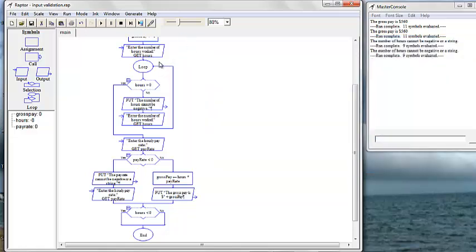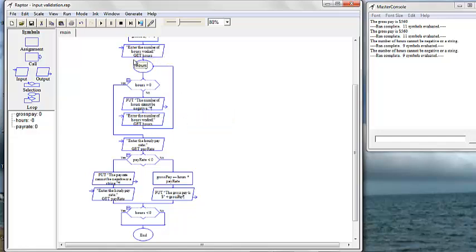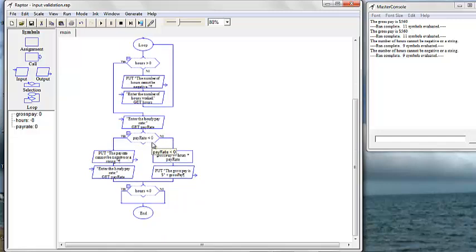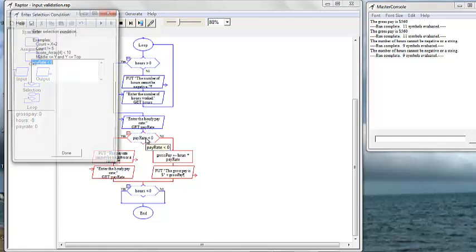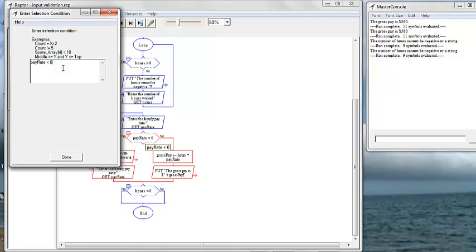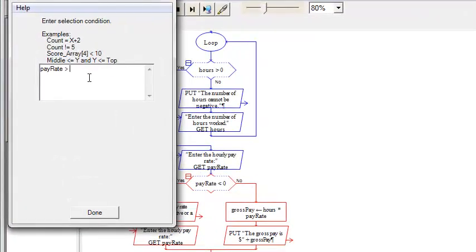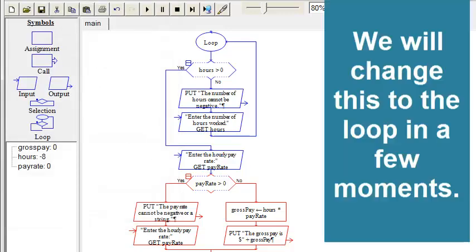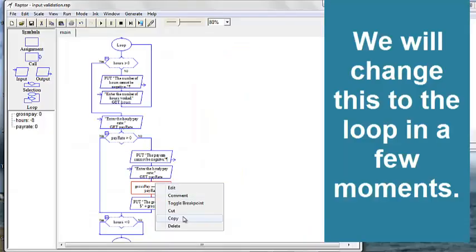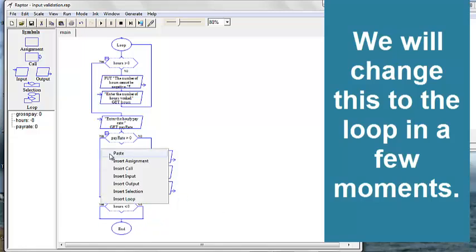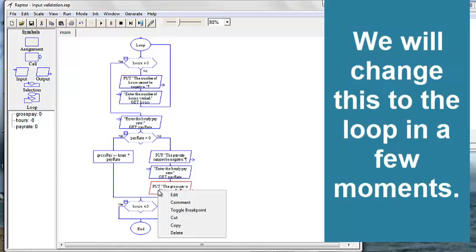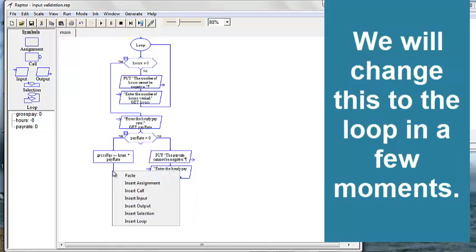So we've got our loop here for the number of hours worked. Is hours greater than zero? No — hours cannot be negative, loops back to enter the number of hours. Is hours greater than zero? Yes — then we're going to get our hourly pay rate. Is pay rate greater than zero? If so, we want to calculate our gross pay and output it.